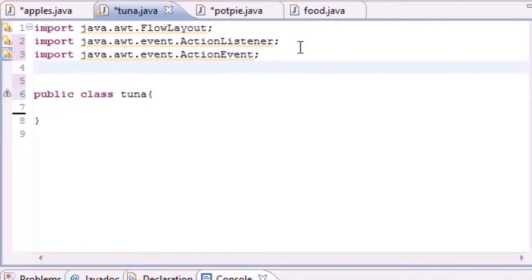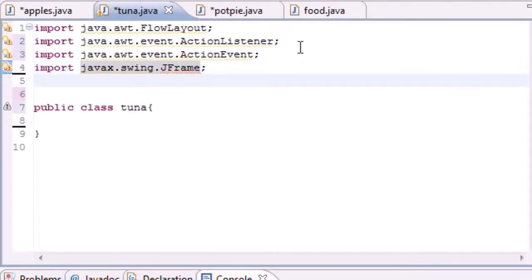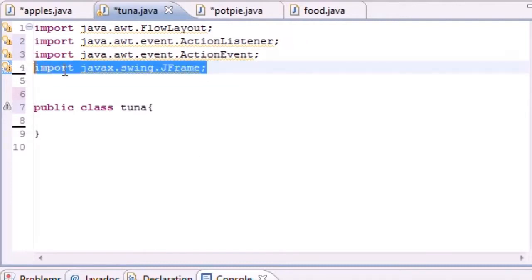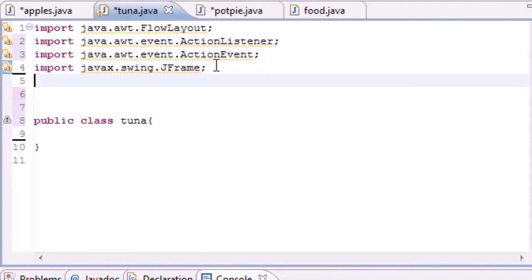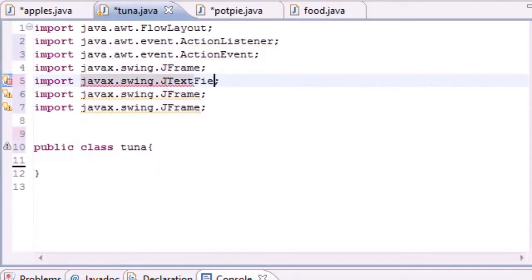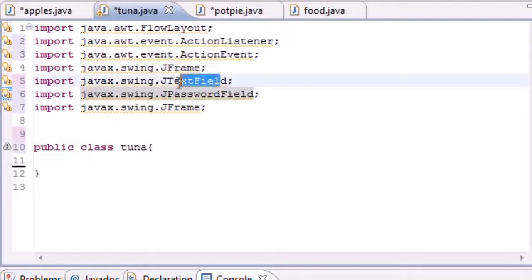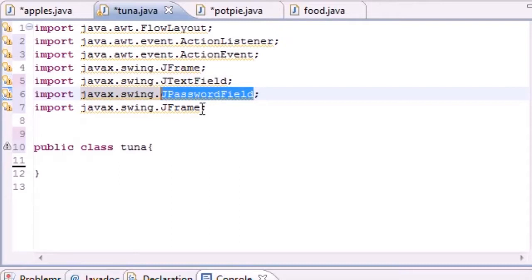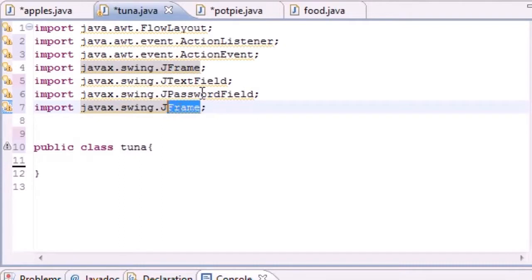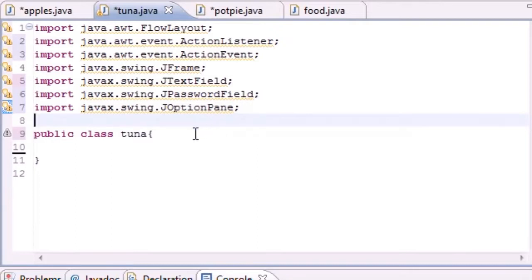Now we need to import four things from Swing. Import 'javax.swing.JFrame', then copy that and paste it three more times. We need to import JFrame, JTextField - make sure capitalization matches with a capital T and F - JPasswordField, and JOptionPane. JPasswordField is the same as a text field but covers the text with asterisks so you can't see it. Now we've imported everything we need.